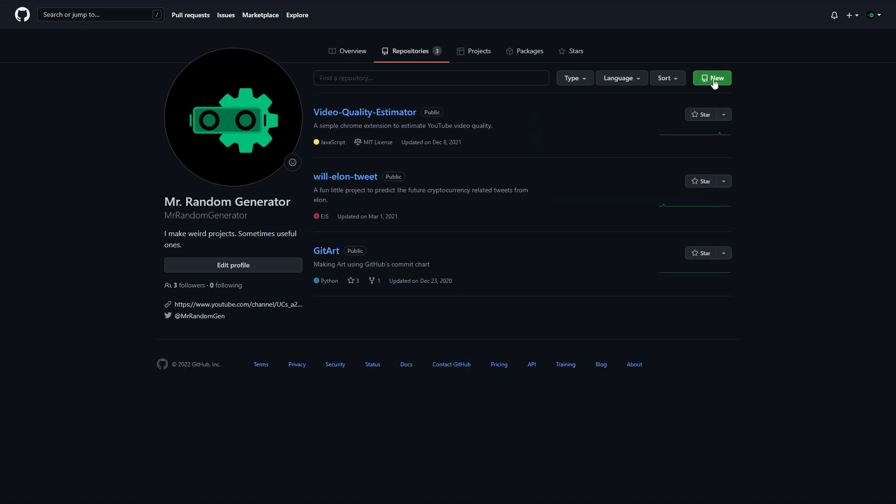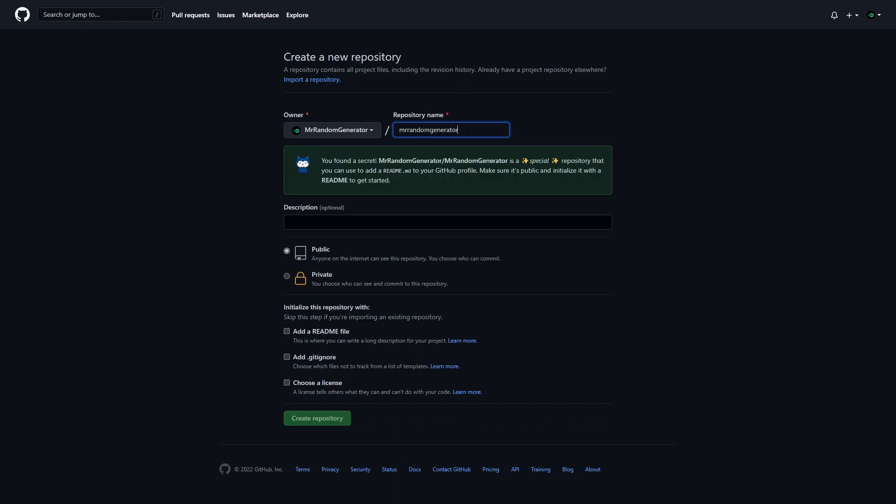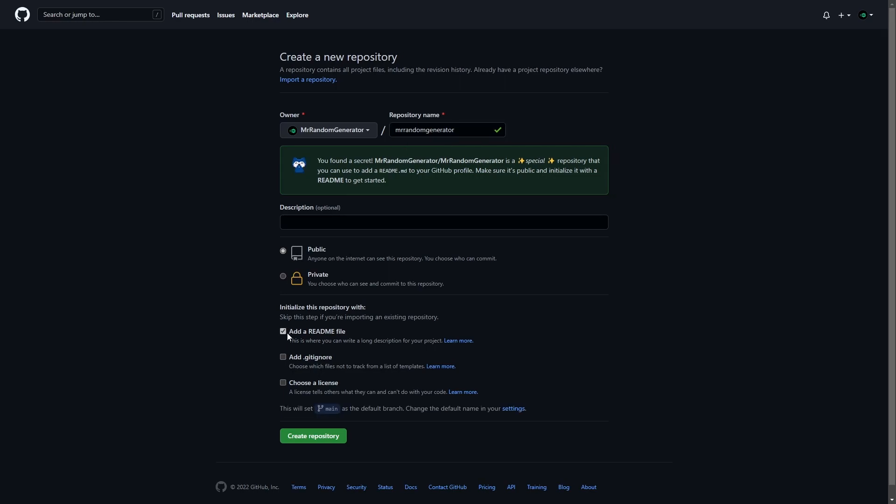And after that, we create new repository and name it as our username. This should pop up a message. And don't name anything besides your username or this will not work. After doing that, we can give it a description, but it is optional so I'll just leave it blank. Then, we select public as our repository type. Check the add a readme file option and finally create our repository.